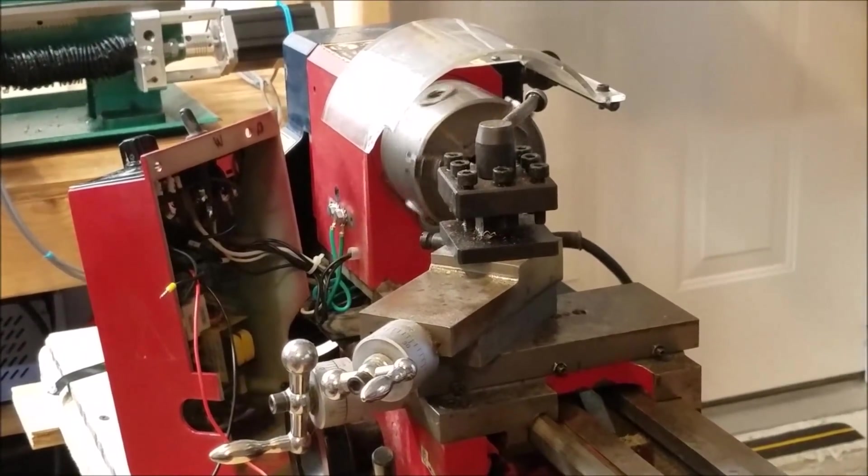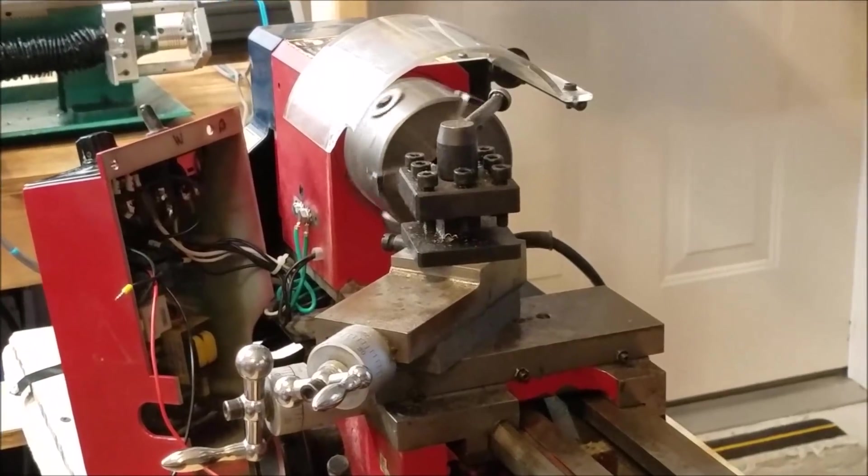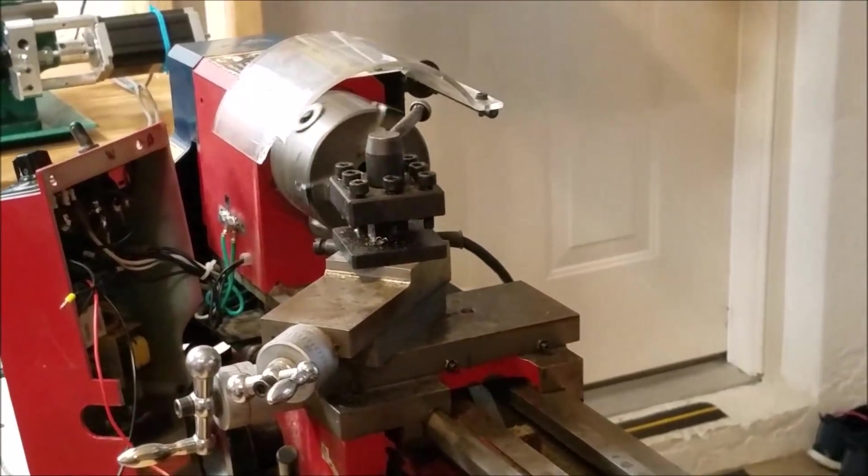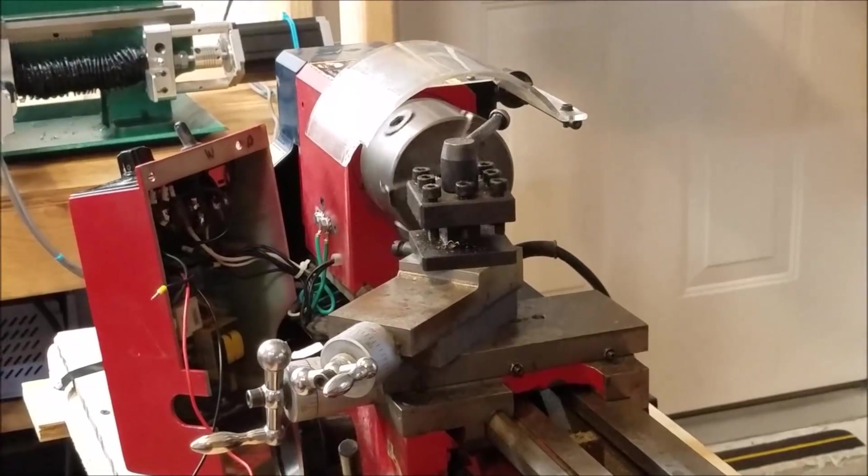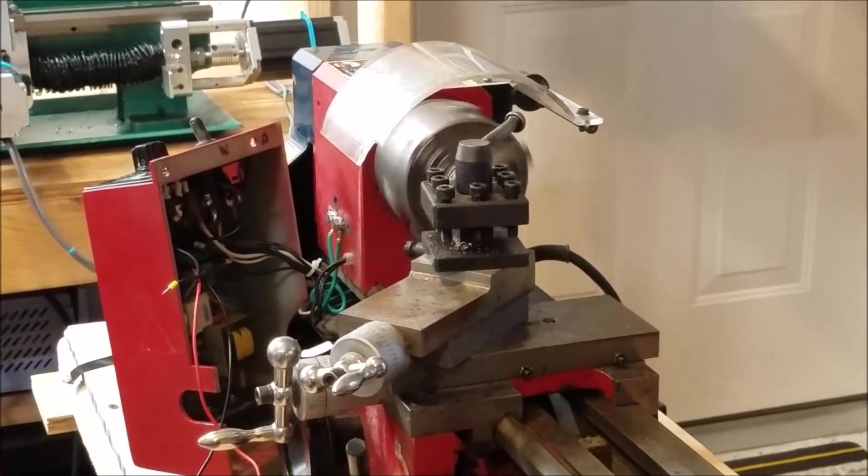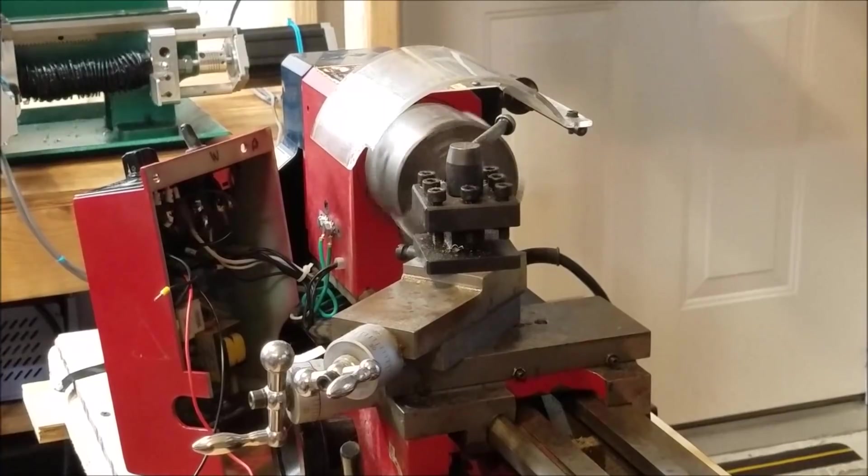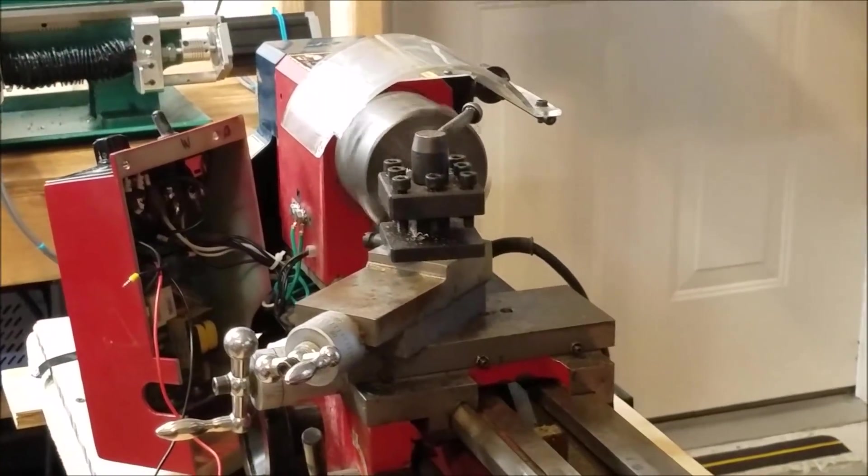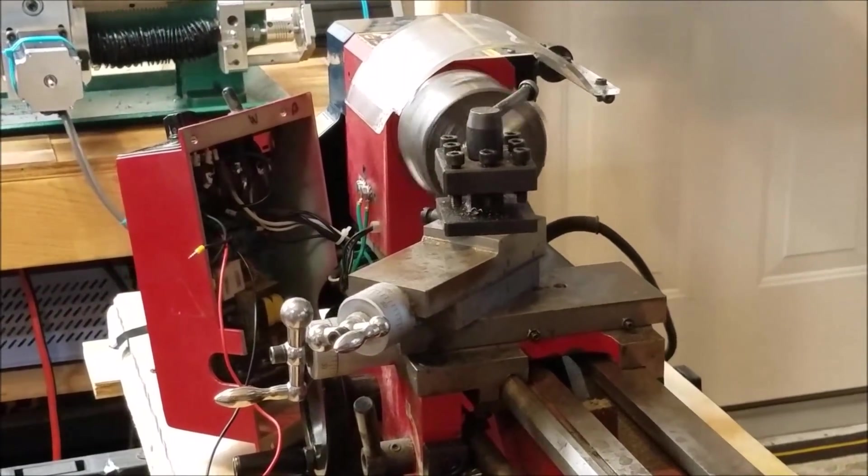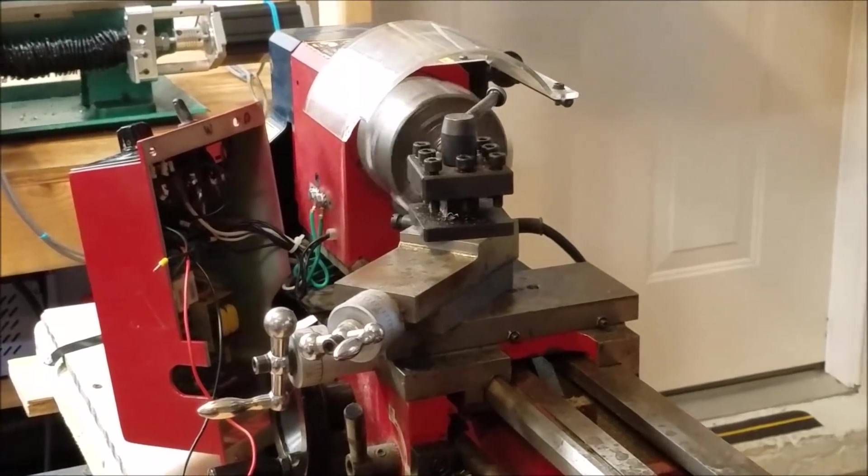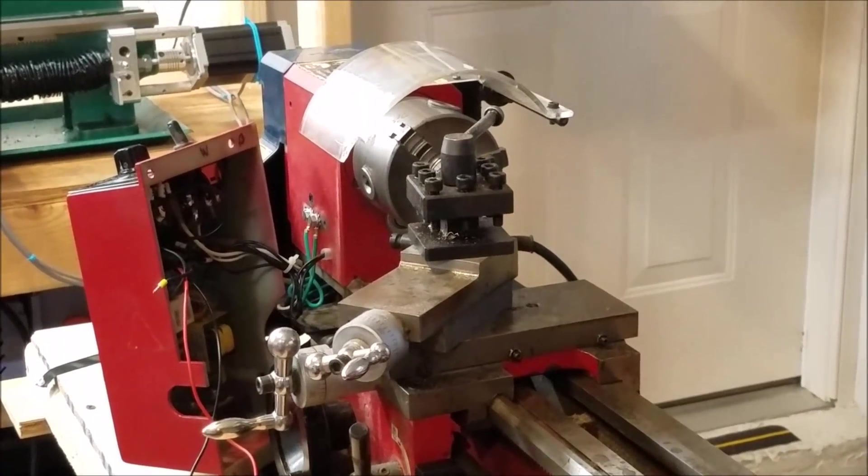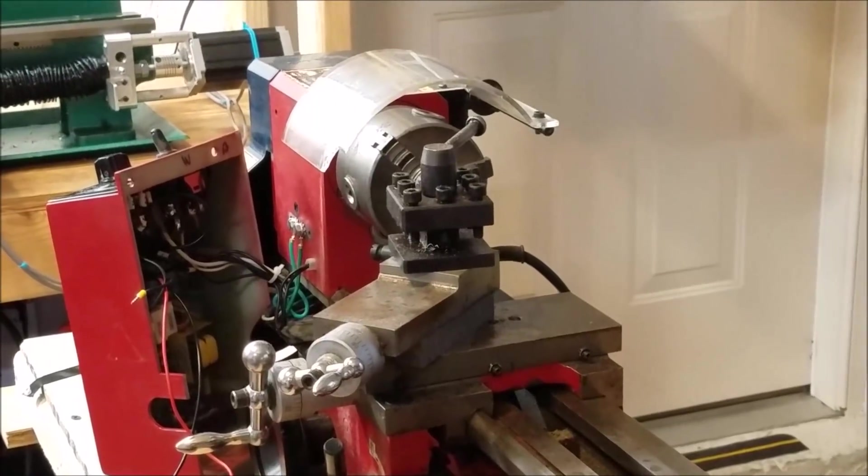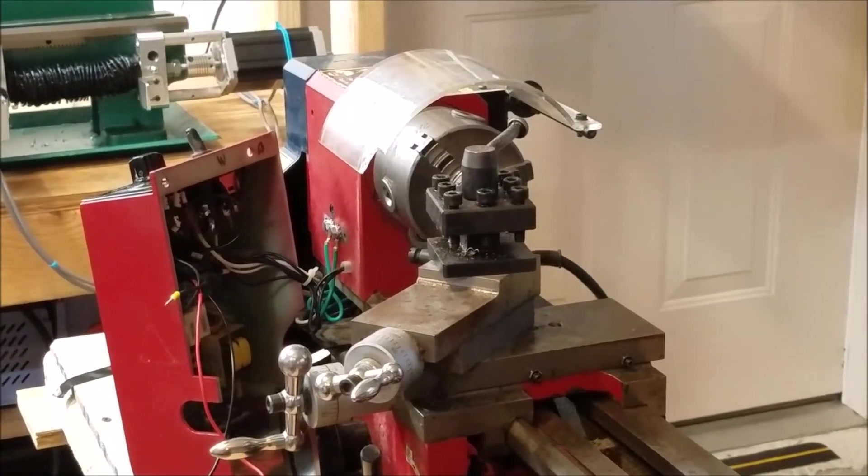Now I don't have the actual speed and everything calibrated yet, but I'm just using this as an example. But the point is, we have spindle control on the mini lathe using the Centroid Acorn controller. And of course an M5 will give you a complete stop. So I'm pretty stoked that this is working.